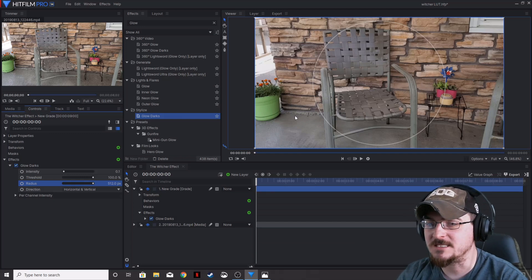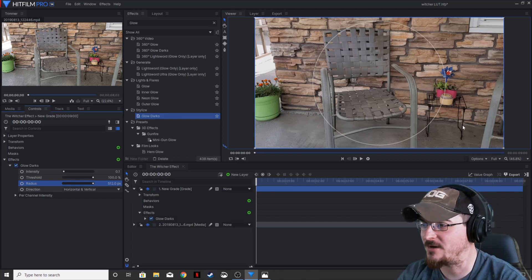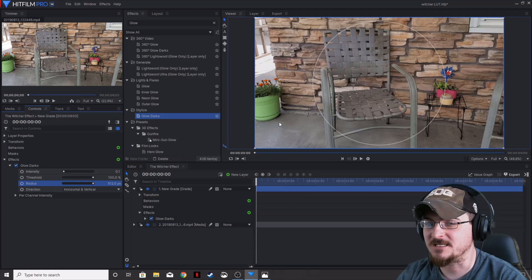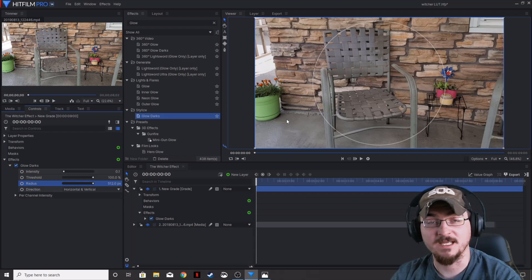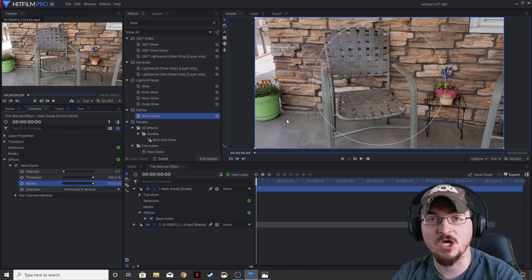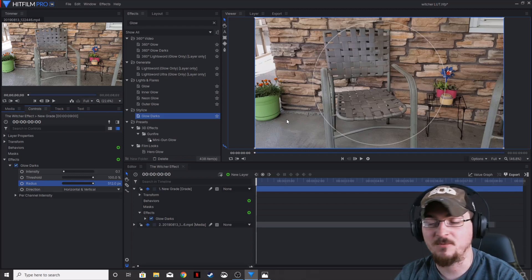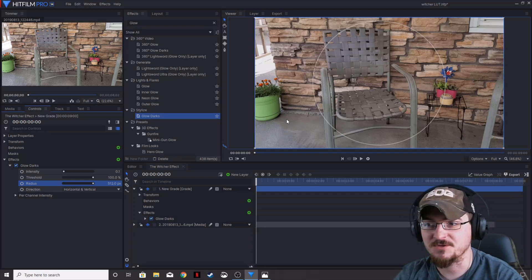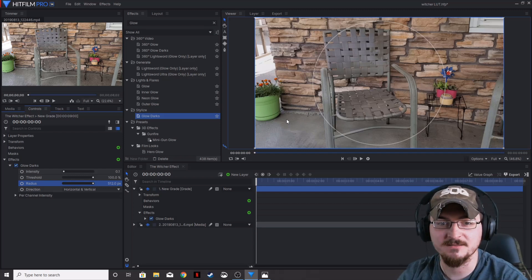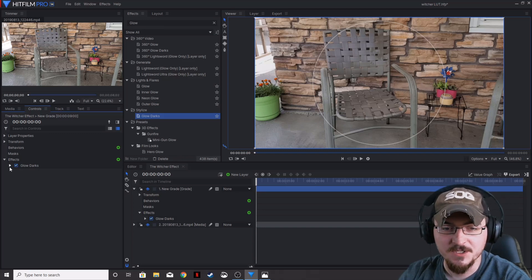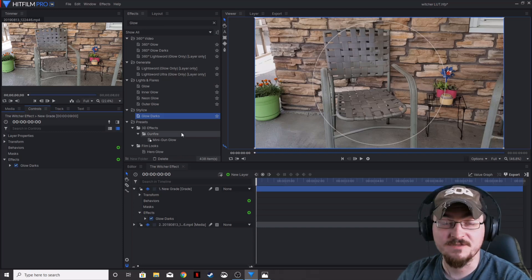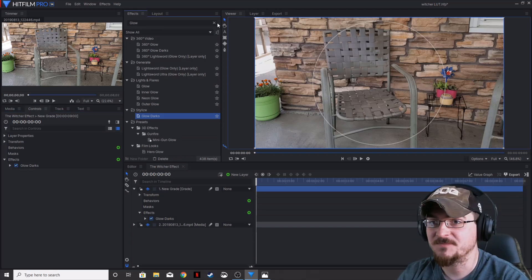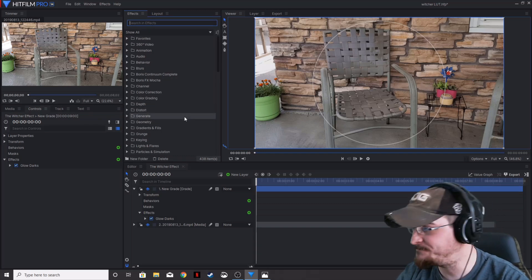The threshold we're going to run up to 100%, and then the pixels we're going to run to 512, just like that. What that's going to do is it's going to give these shaded areas, like under this pot here and this black little stand, it's going to make those glow just a little bit. And what that does is it'll bring that dark out so that contrast is a little higher. So that's all there is for the glow darks.